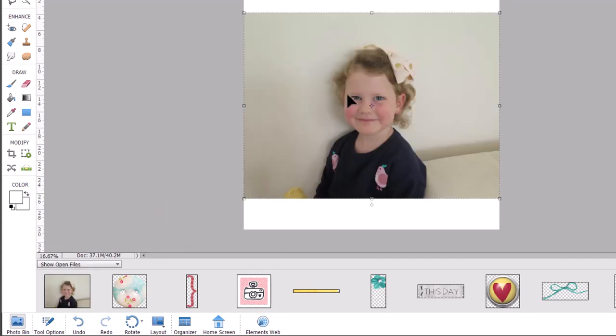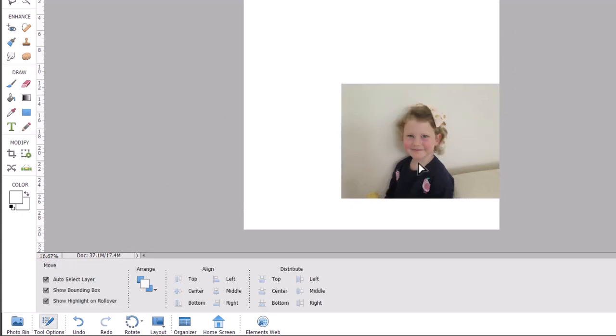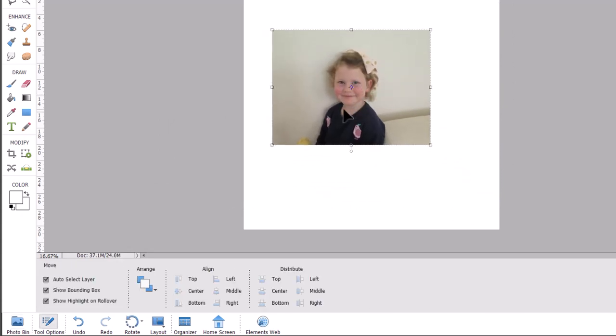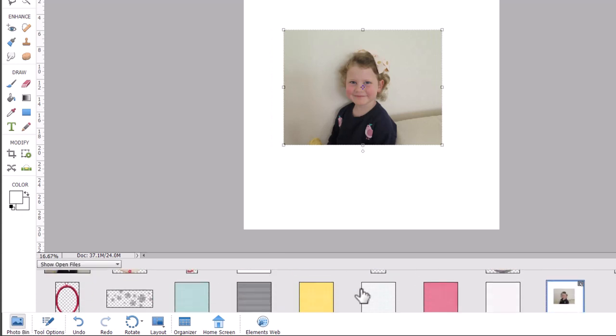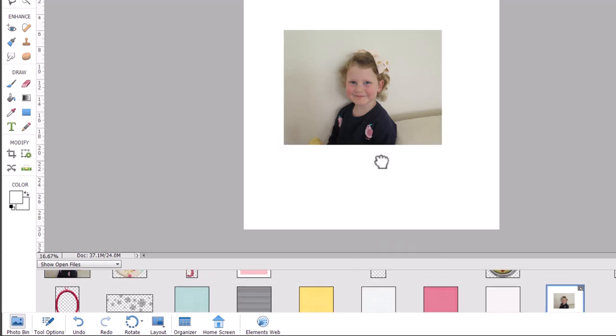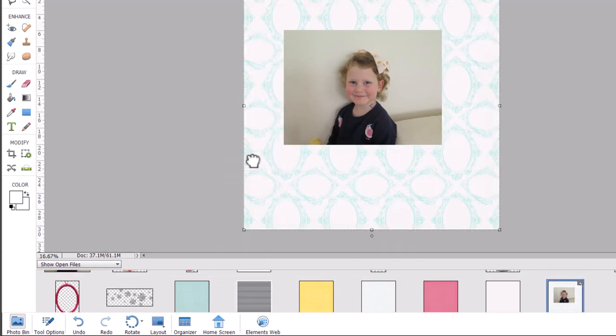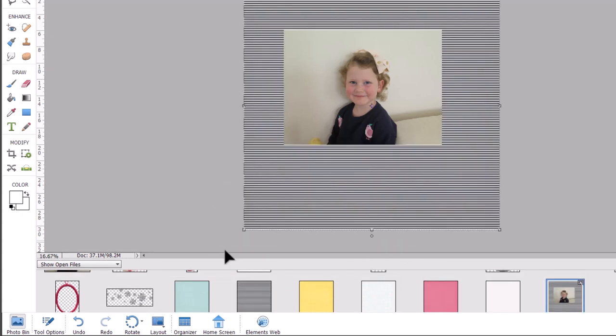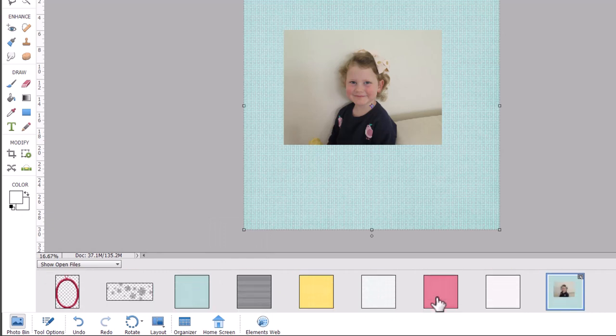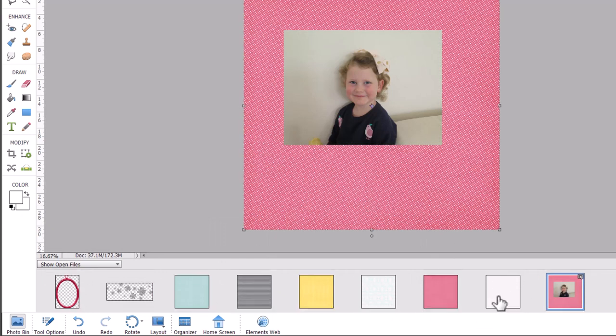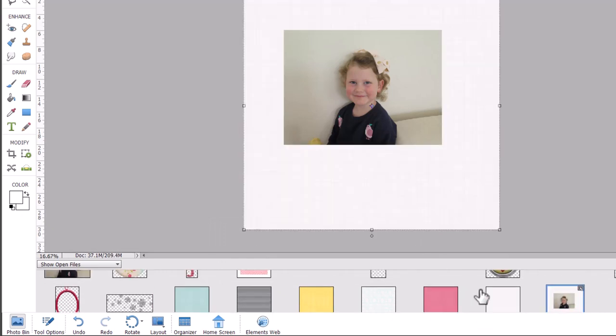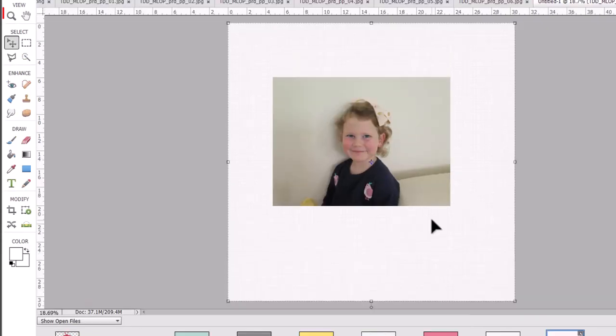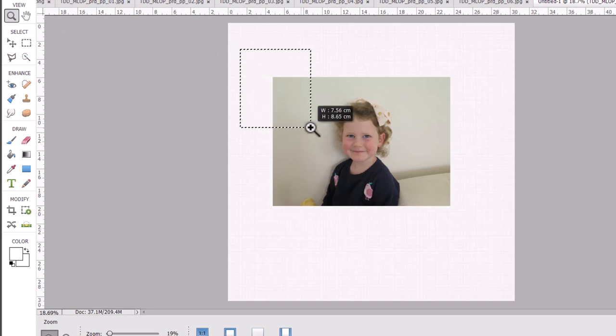When it comes in you can then resize it to however large you would like it to be and I'm going to use some scrapbook paper from Pink Reptile Designs. I'm just going to drag them all on that way you can choose which one I prefer for the background. If you want to look more closely at an area you can use the zoom tool and just zoom in on the area you want to look at.